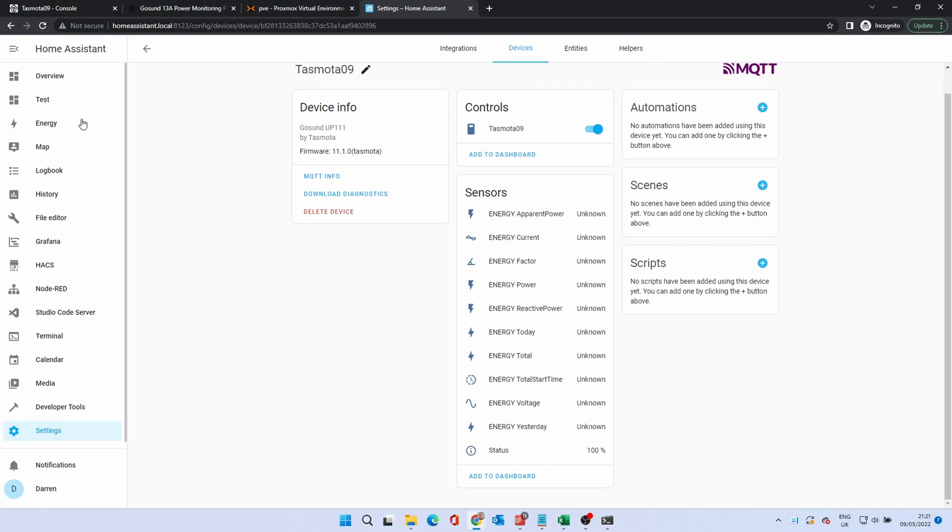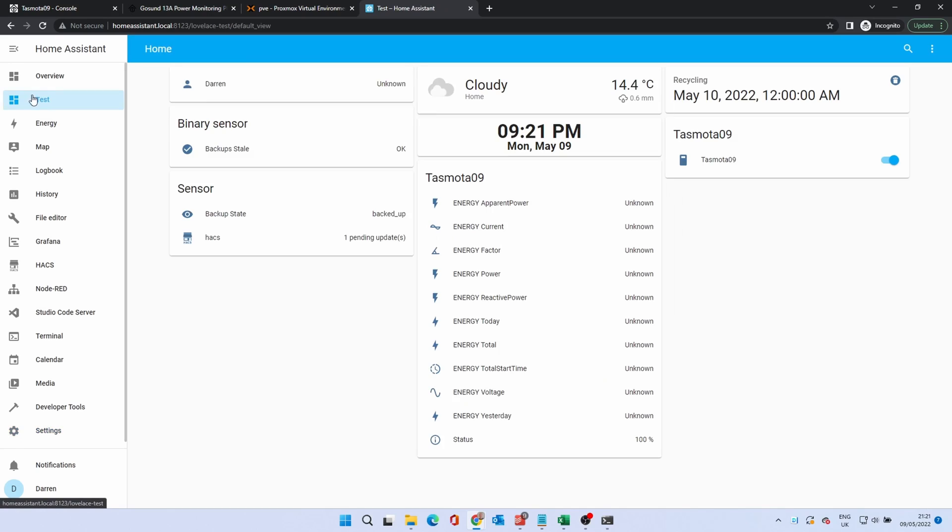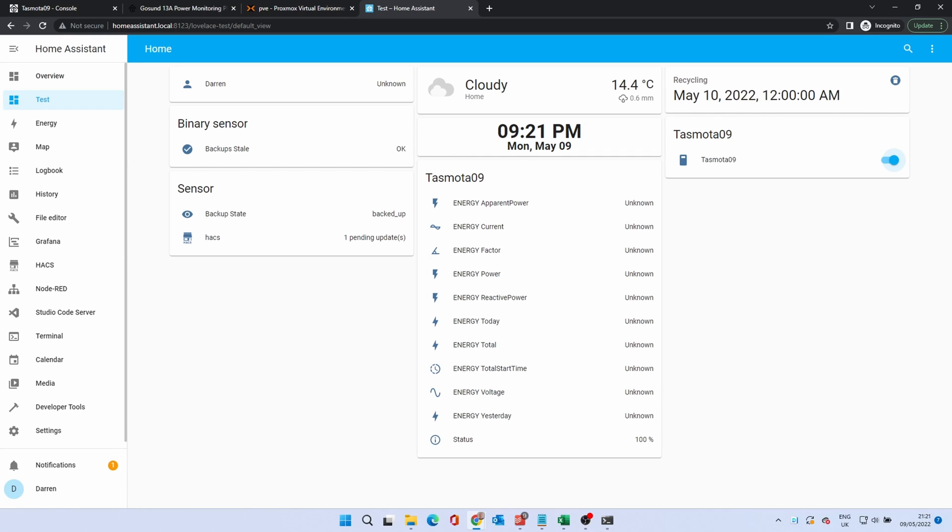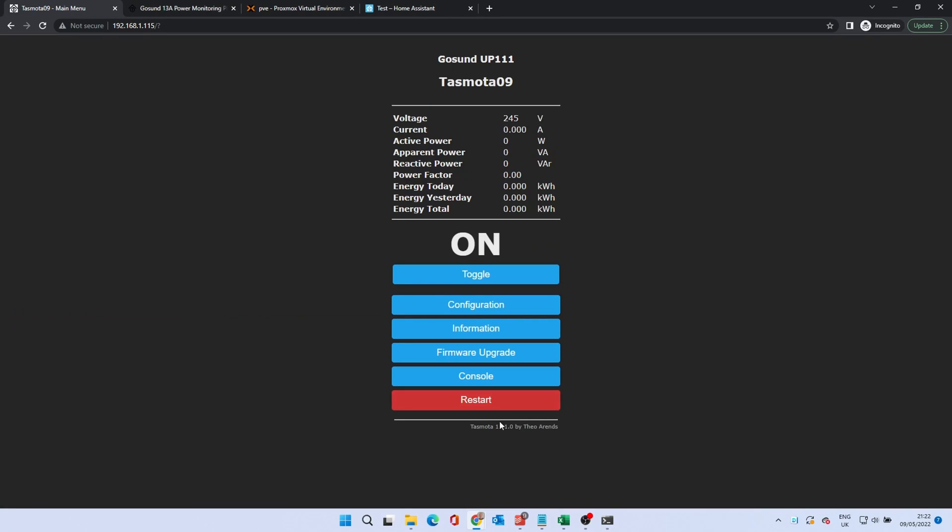If you now click on the dashboard, you'll see the toggle switch and the sensor data. If after a few minutes the data isn't showing, restart the smart plug.